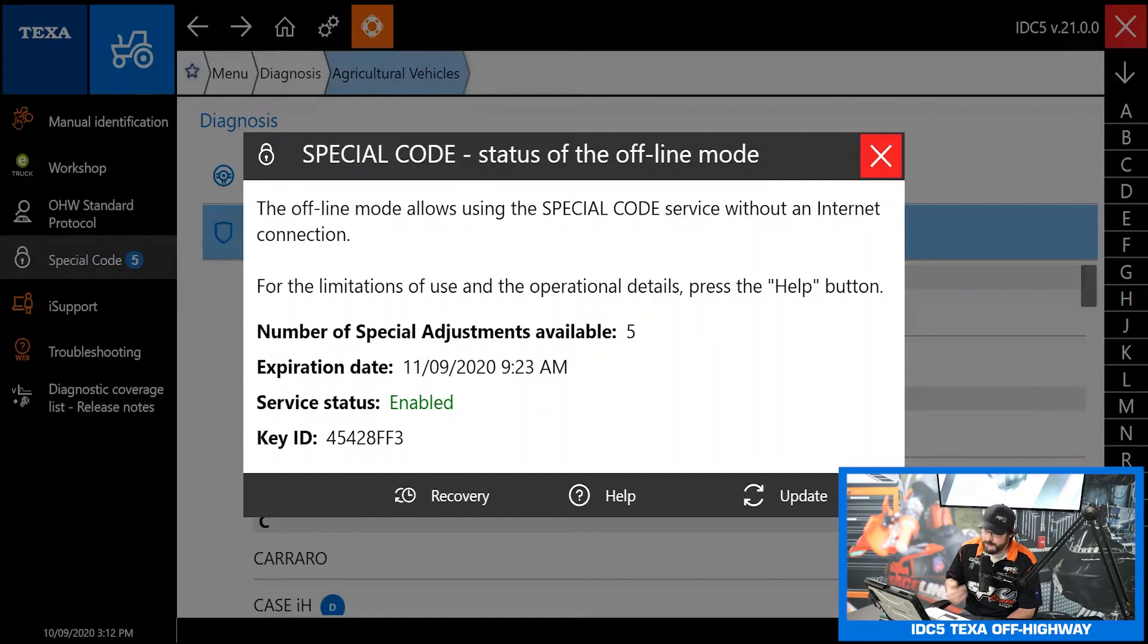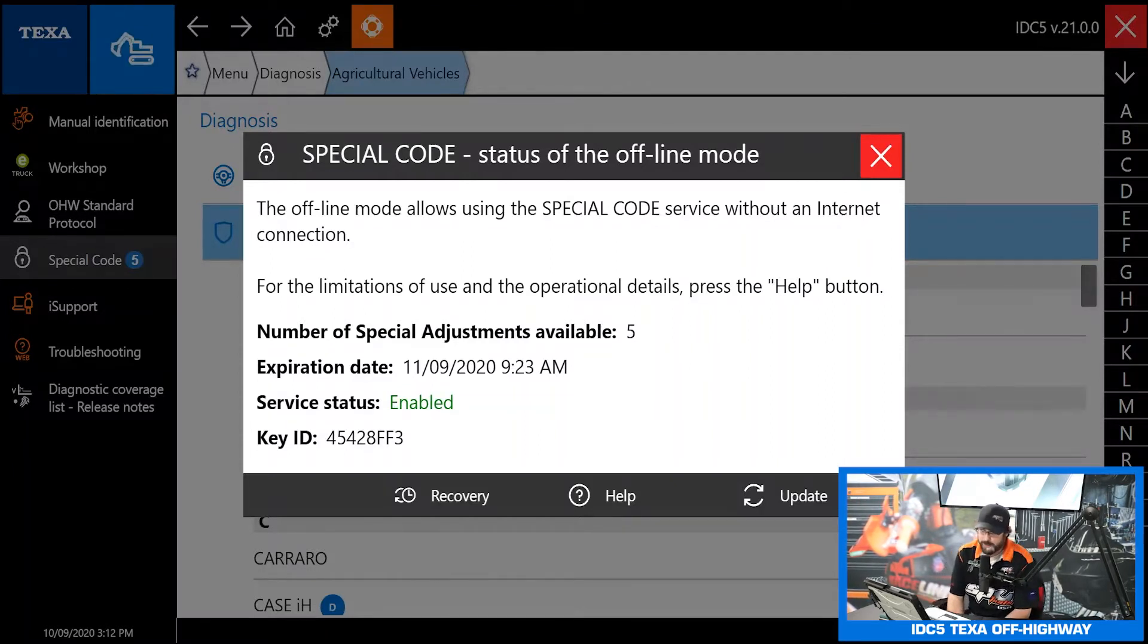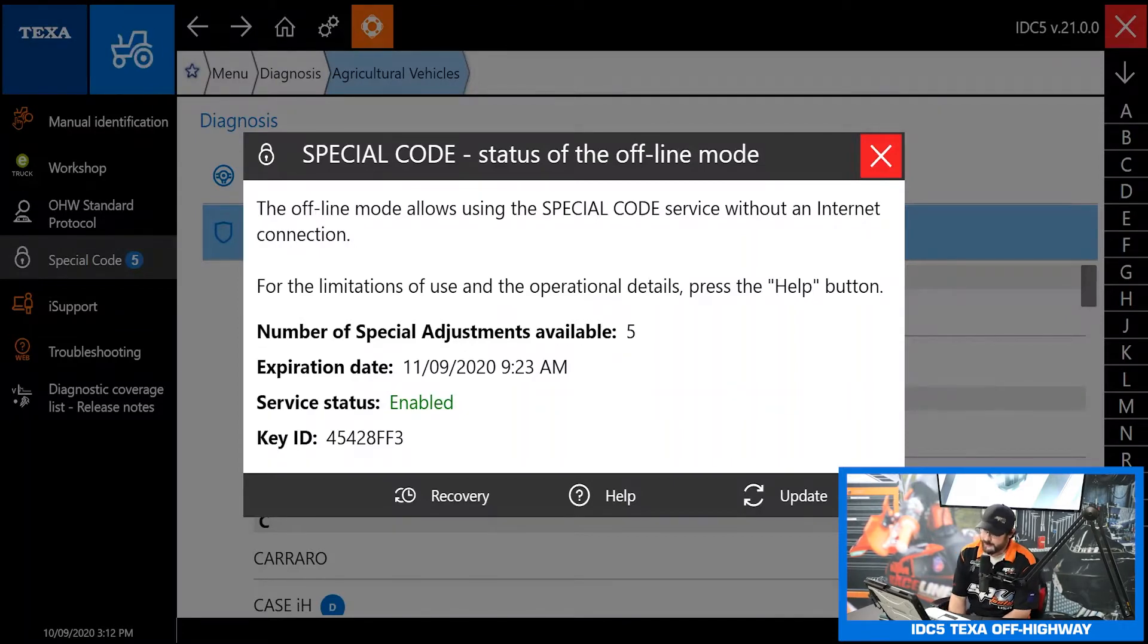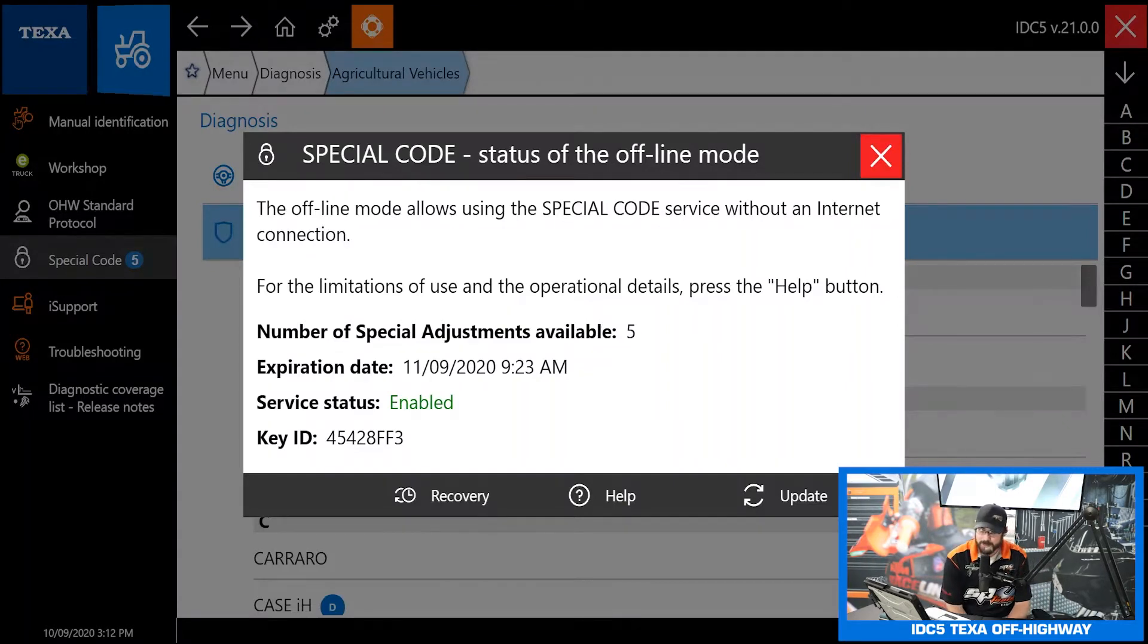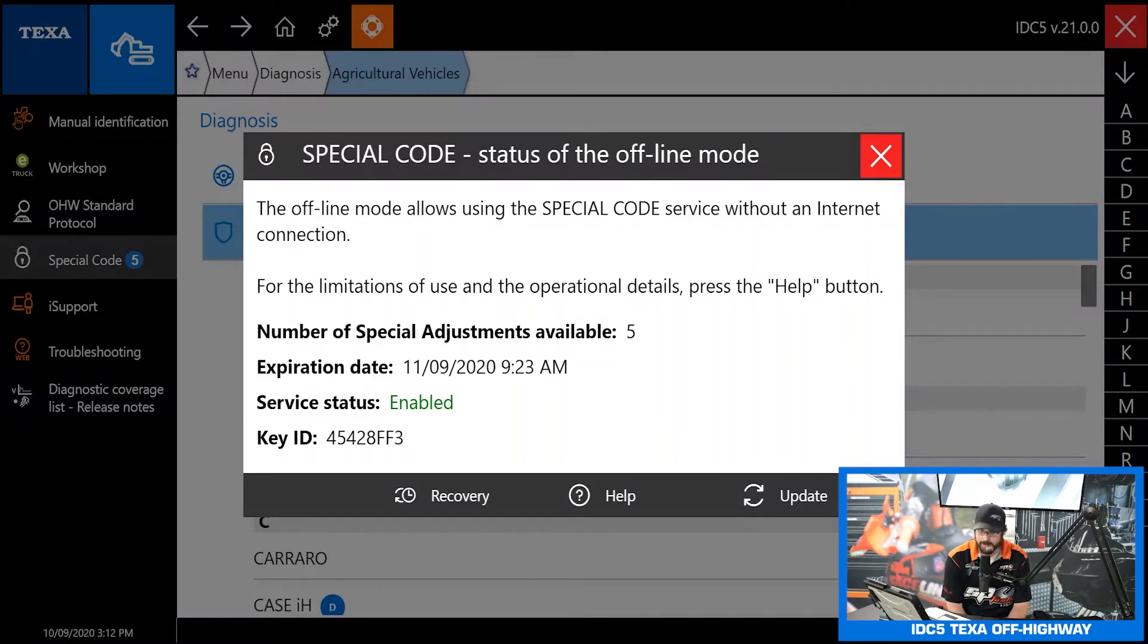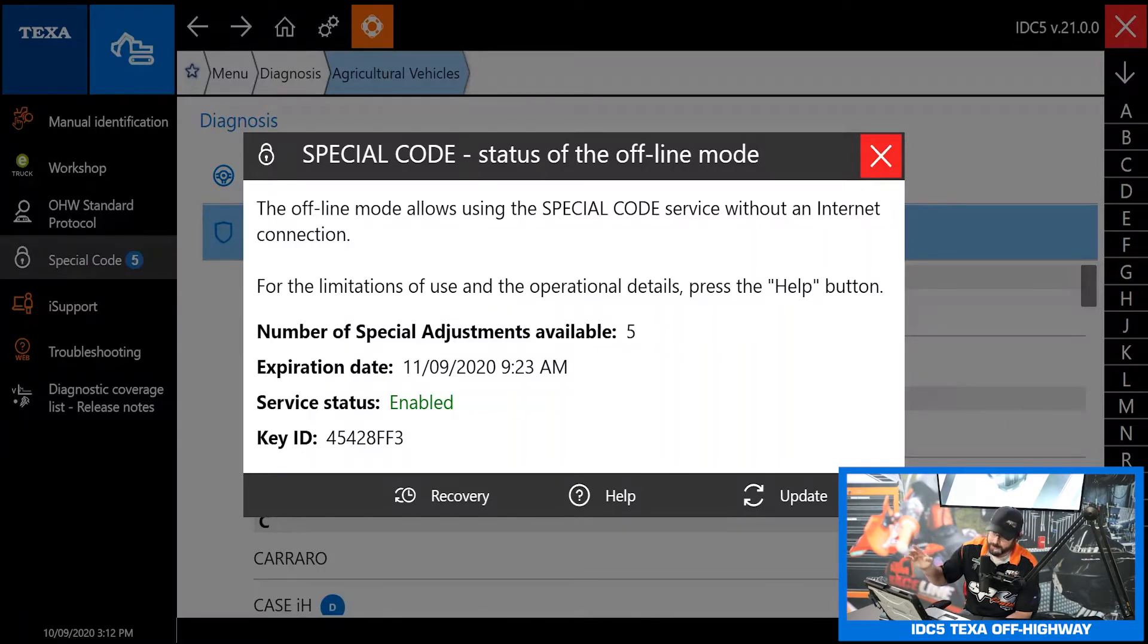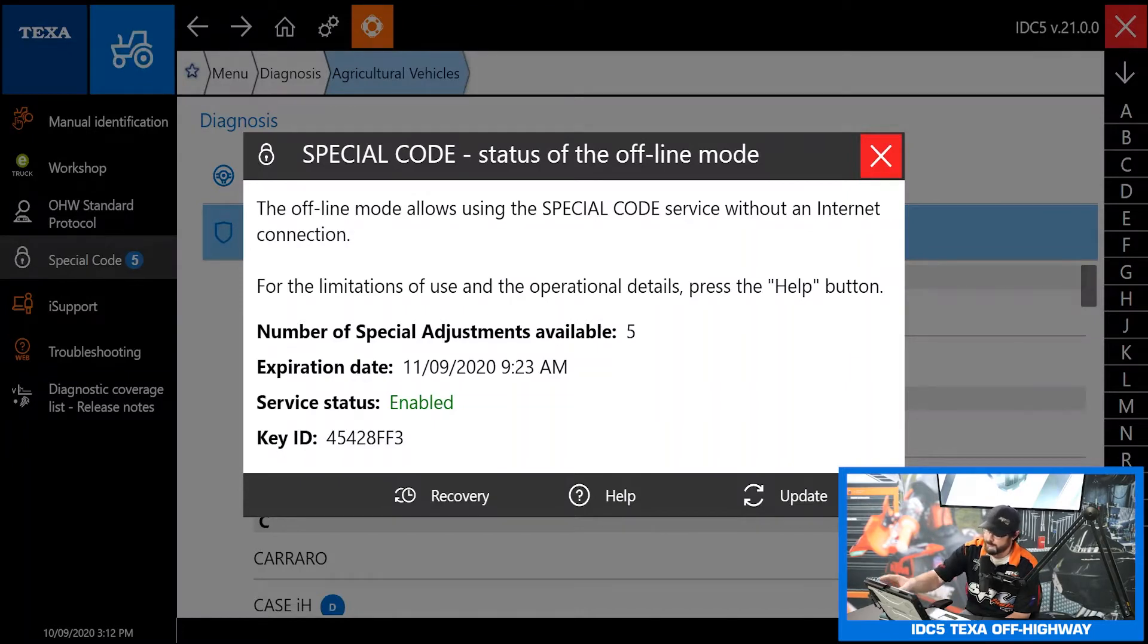How it used to work is you always had to have an internet connection to use those advanced functions, but now they have moved to a token system. Every time you connect to the internet it's going to refresh these tokens. So now I have five adjustments available so I can make five adjustments without having any internet connection at all. That's enough to make five vehicle repairs out in the field with no internet connection.